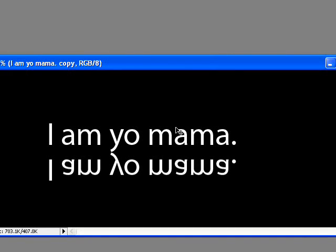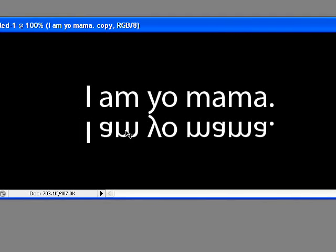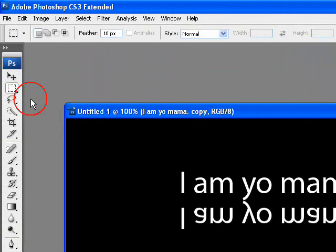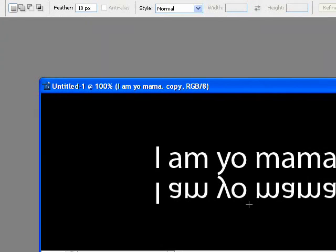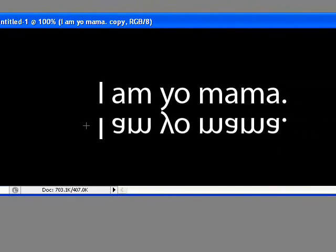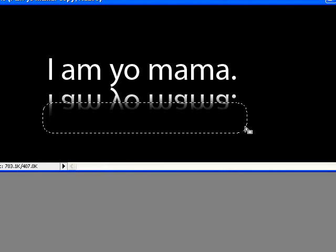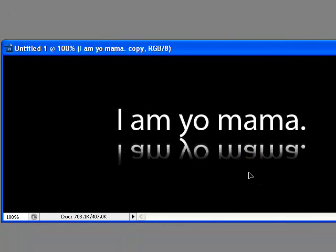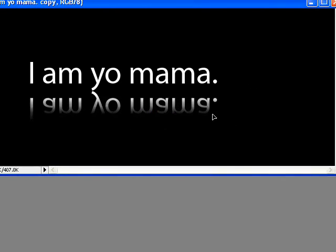What you want to do now is fade away the bottom a little. Use the Rectangular Marquee tool, set Feather to 10px, and just draw a square right in the middle of it. Right there — perfect. Let go and hit Delete. There we go. Now just go back to the Selection tool and move it. Perfect.